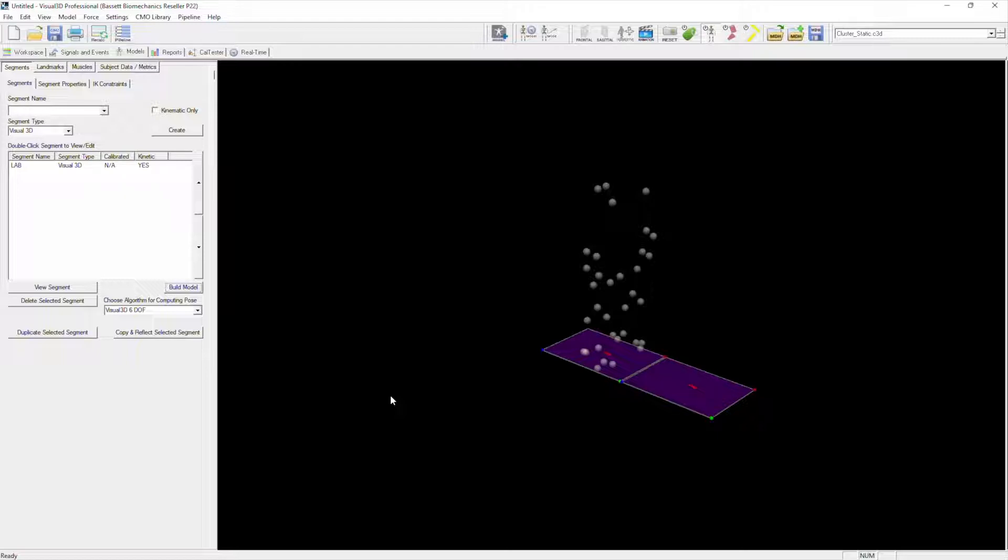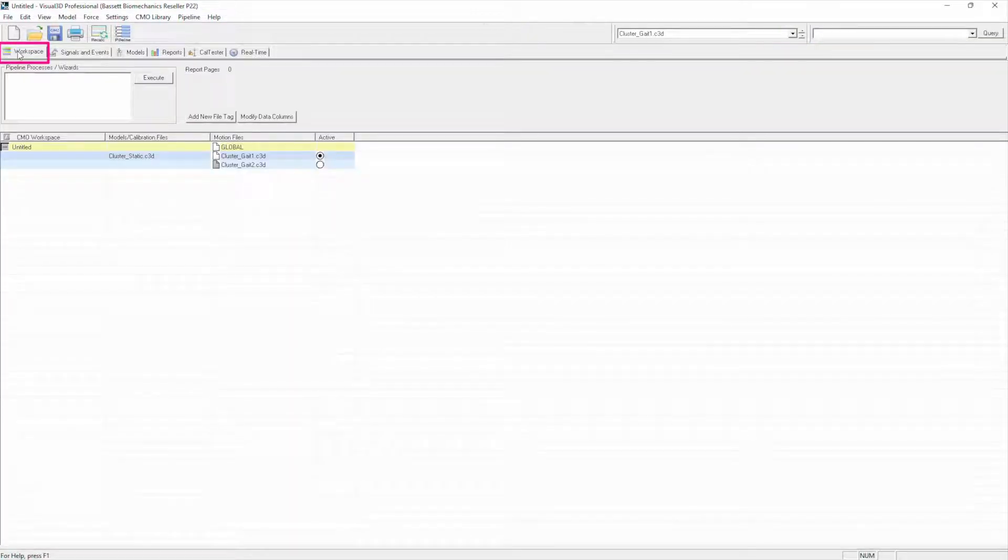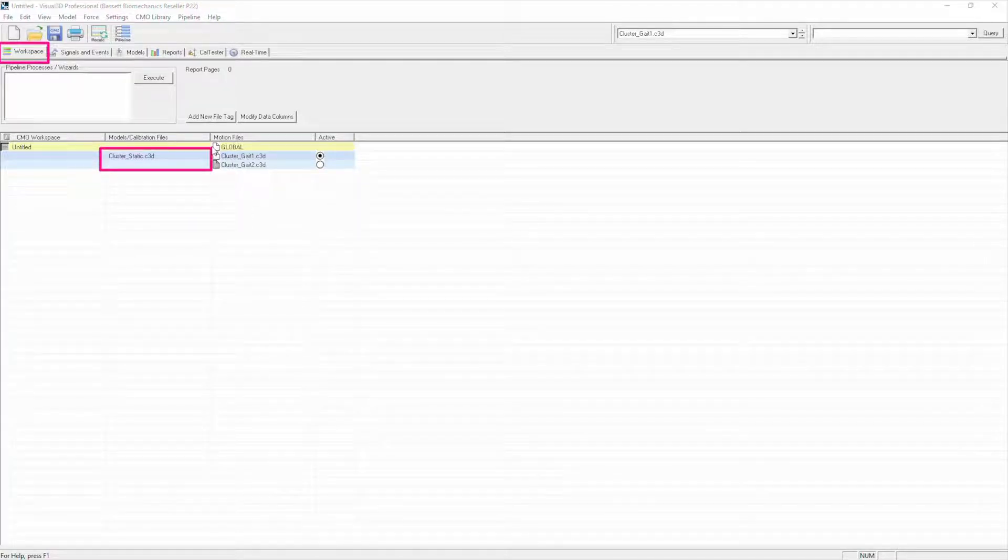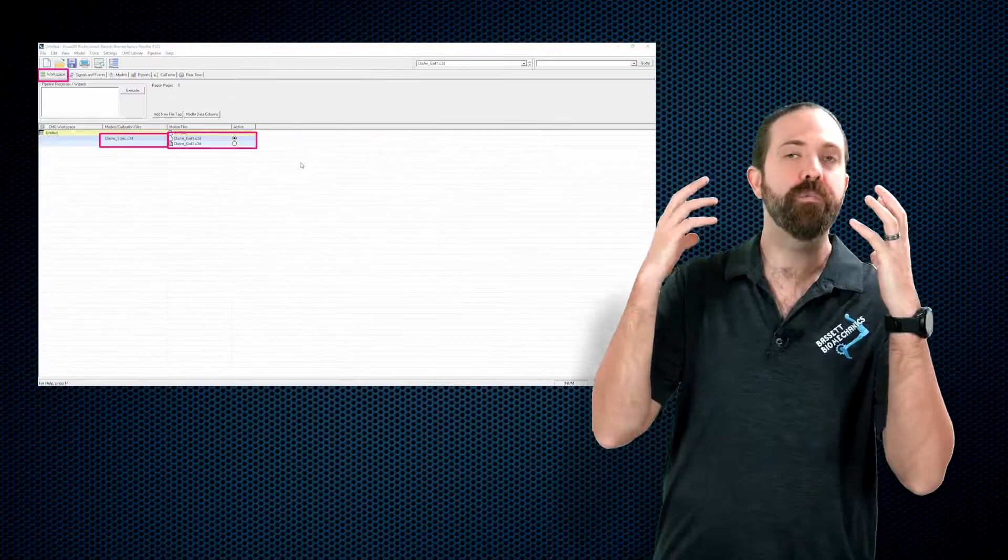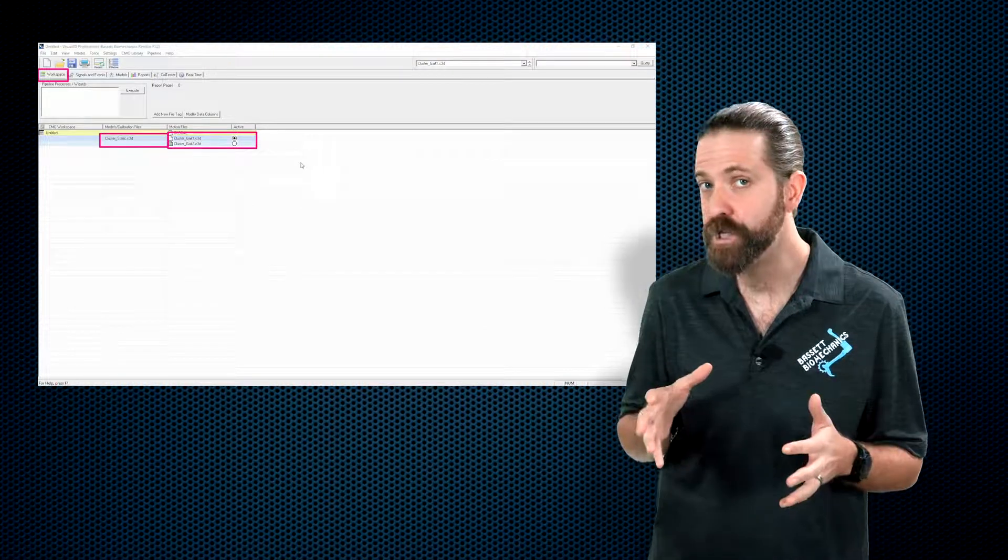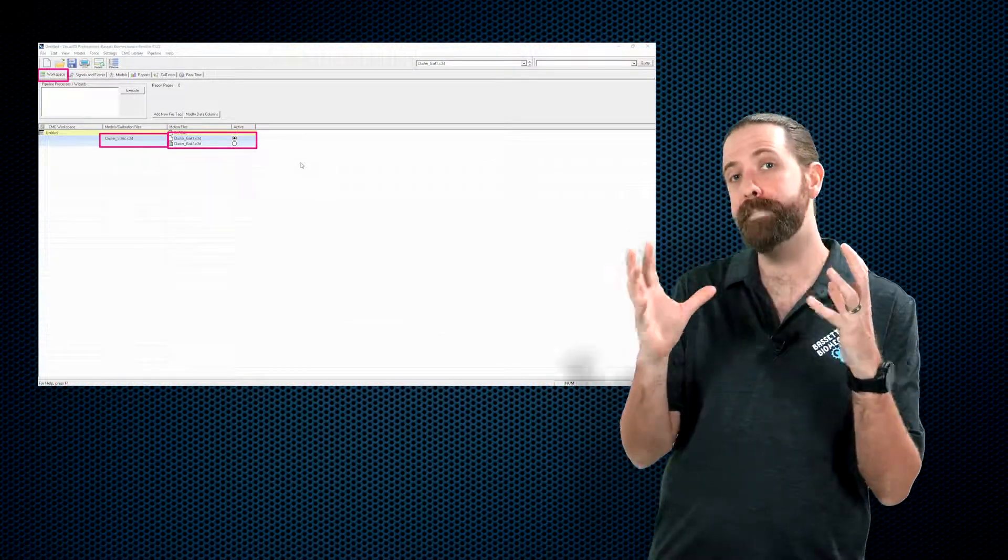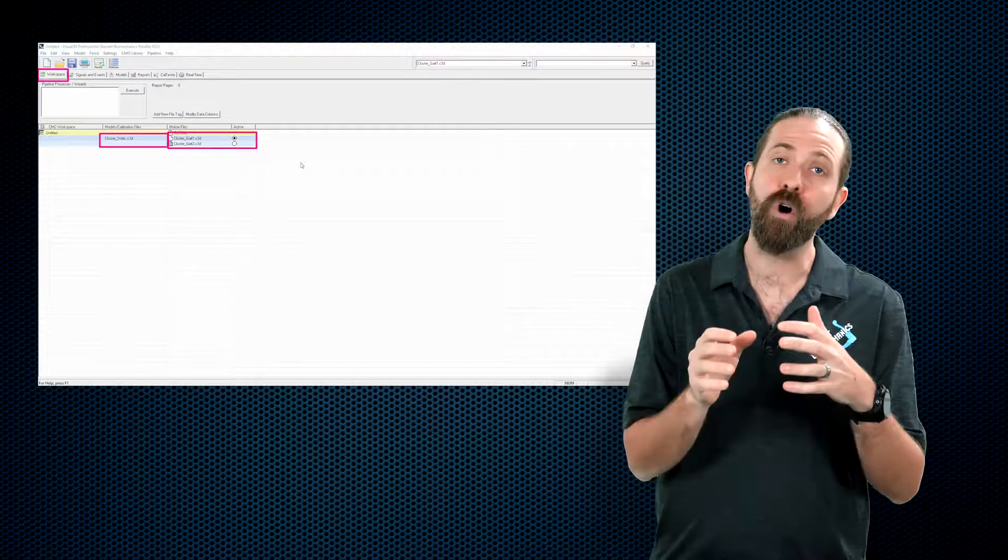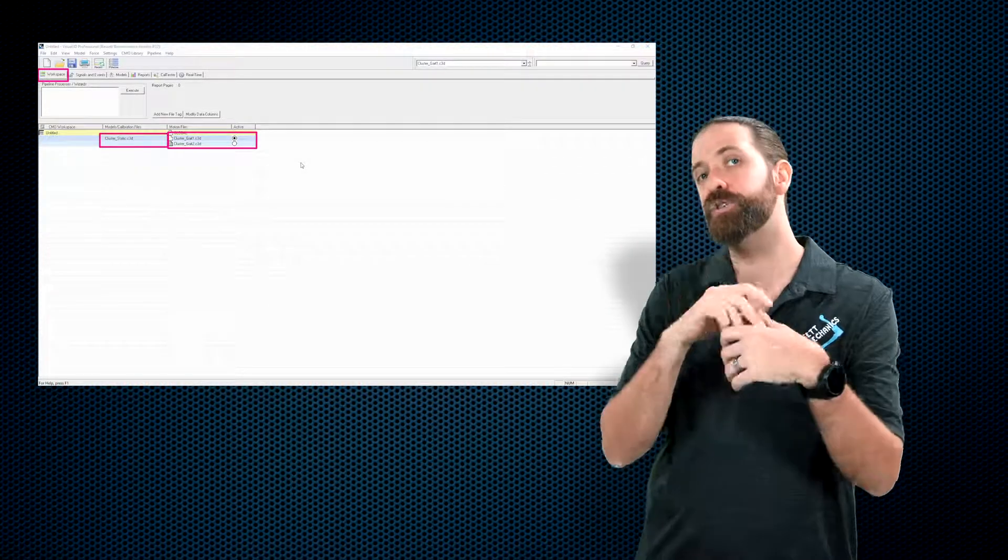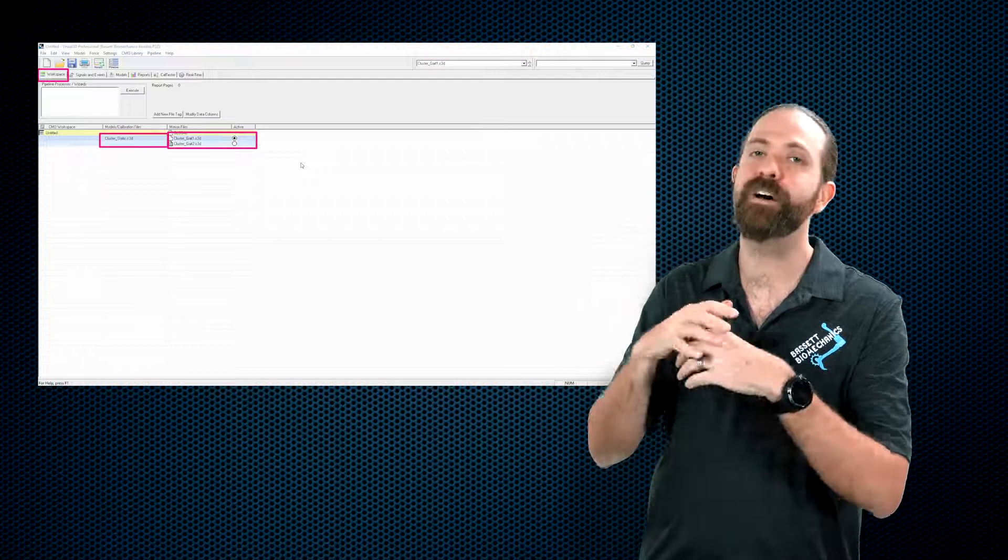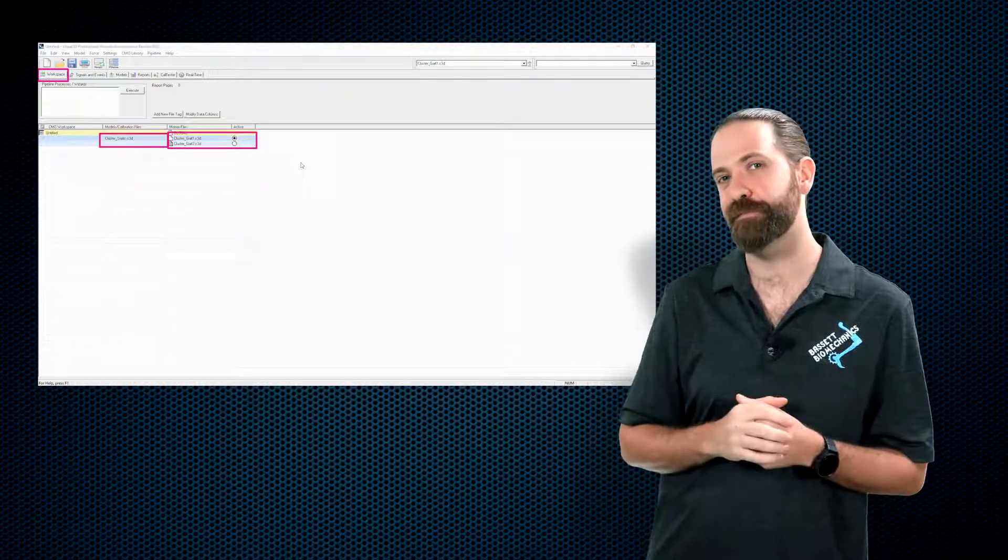If I click okay, now I have a static calibration file ready to build a biomechanical model. If I go back here to workspace, you'll see we now have this cluster static which is directly associated with the cluster gate 1 and cluster gate 2 files. So continue on to the next chapter in which we are going to build that biomechanical model on cluster static to then be applied to the cluster gate 1 and cluster gate 2 motion files.